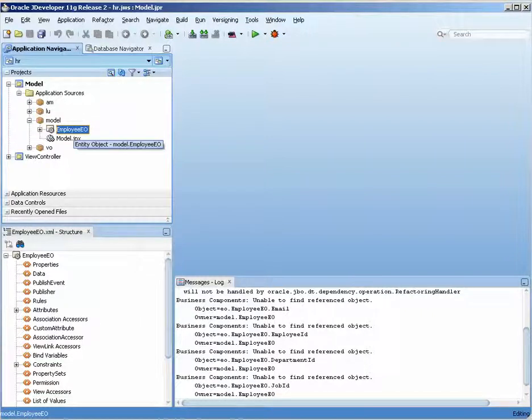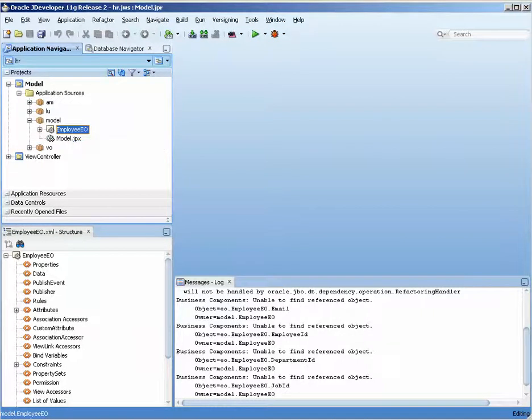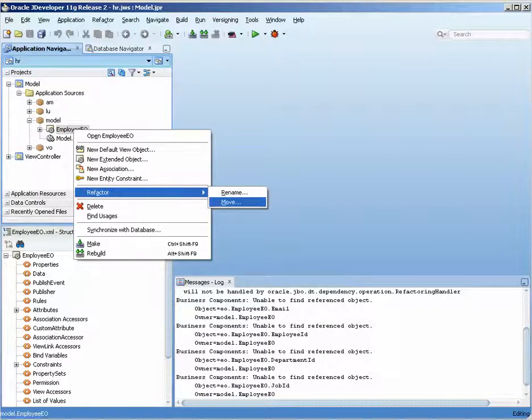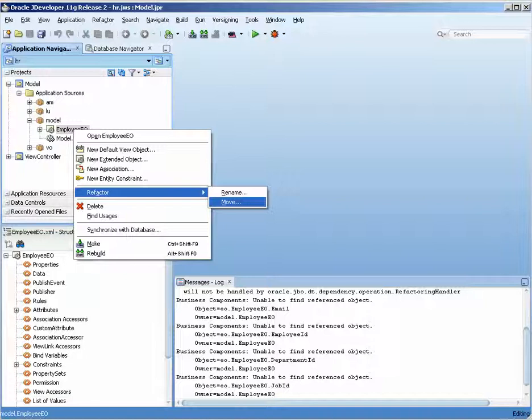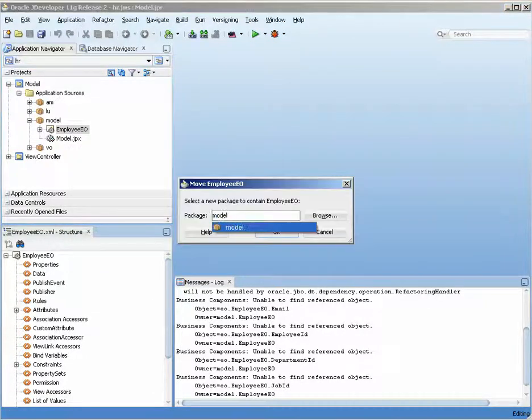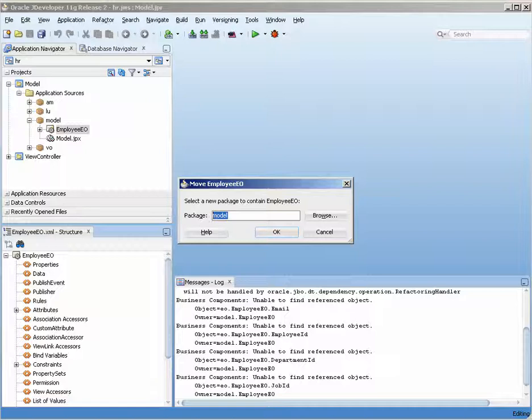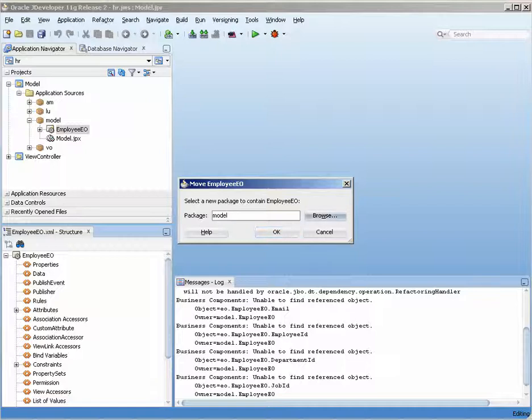Refactoring allows you to either rename or move an object that you create and it's done for you pretty automatically. Right-click on it, choose refactor, rename or move. In this case I'm going to rename it or move it to a package called EO.